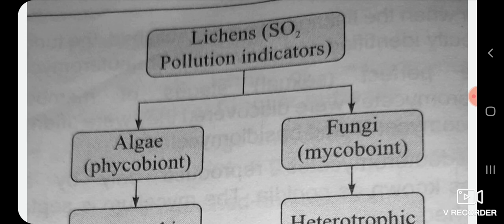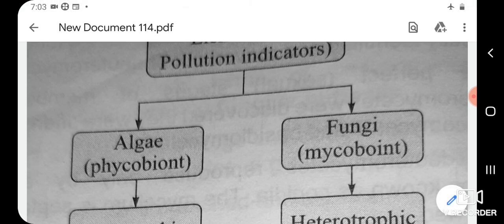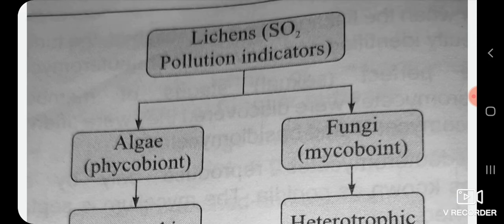From the next lecture, we will start a new topic from biology part 1. Study the topic very carefully and then you can easily solve the MCQs. Thank you.